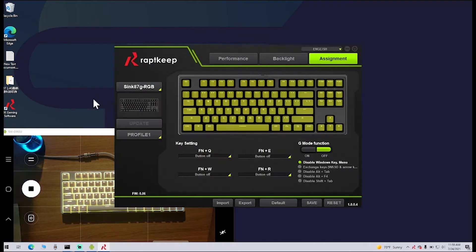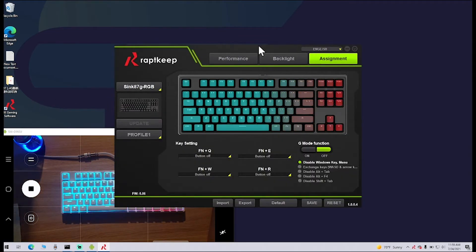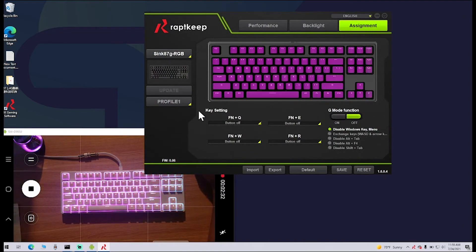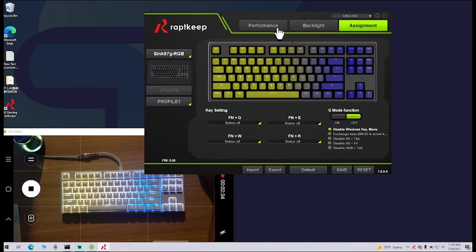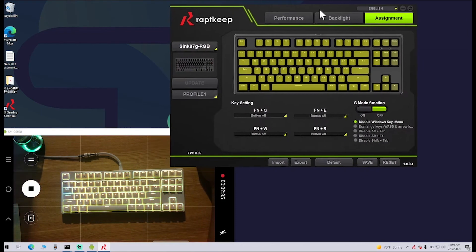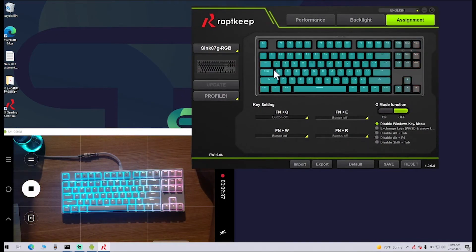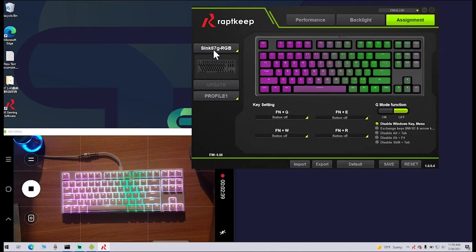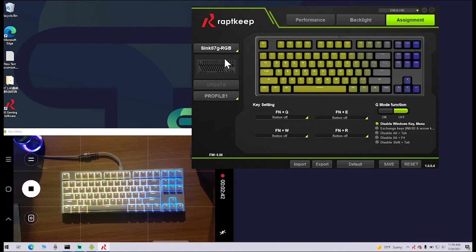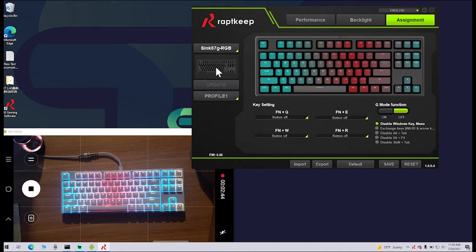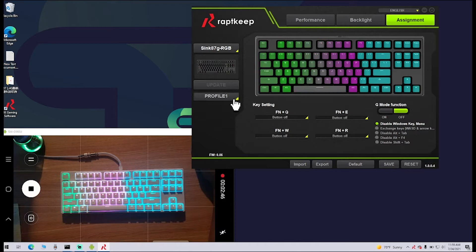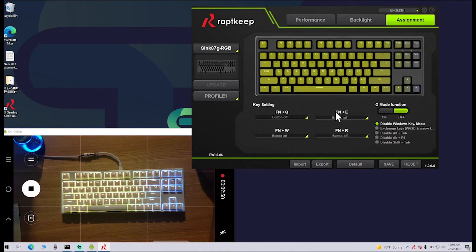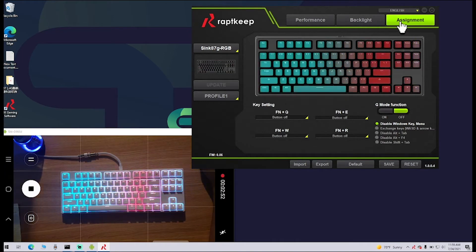Double-click on it, and then your screen will open here. As you can see, it's going to start off showing you your Sync 87g RGB. It's going to have a picture of your keyboard here, and then you're going to have Profile 1. Straight away, it'll put you in the Assignment tab.